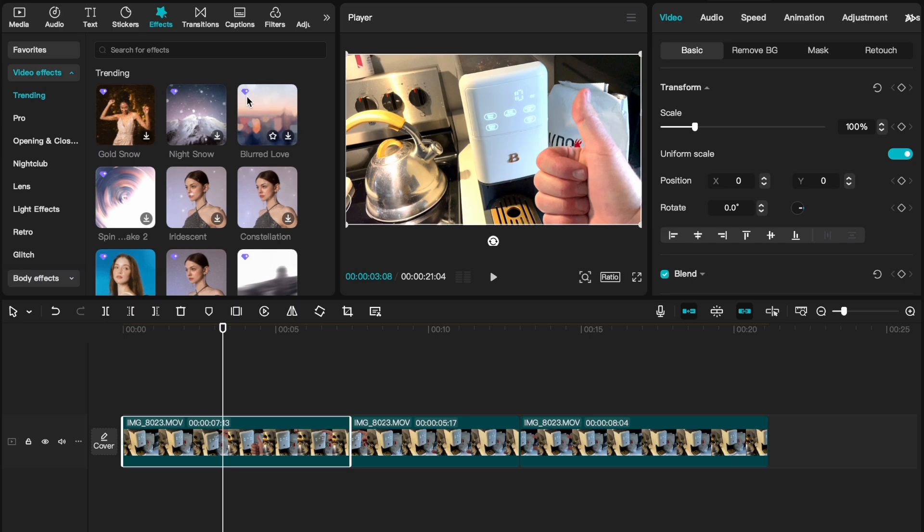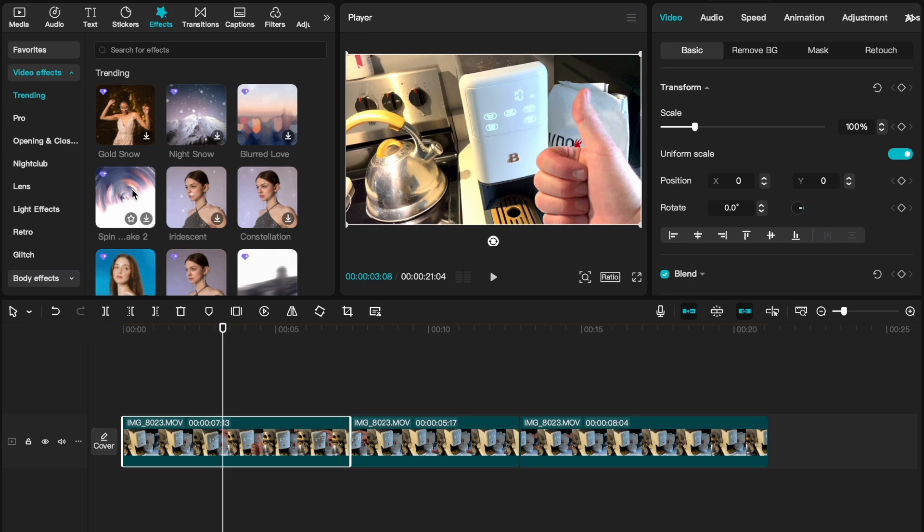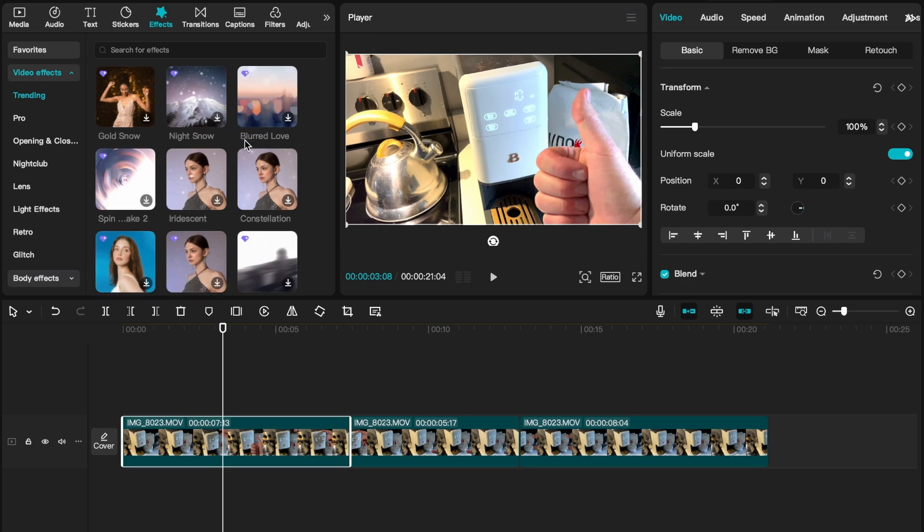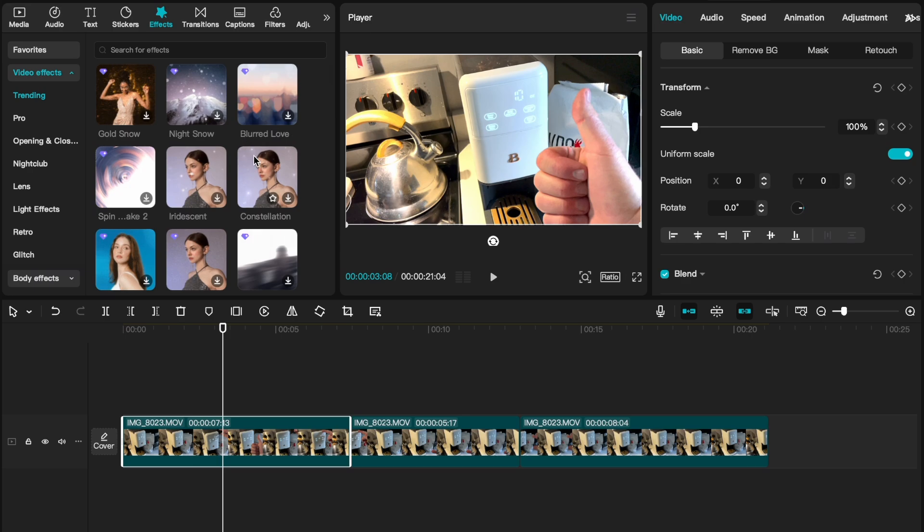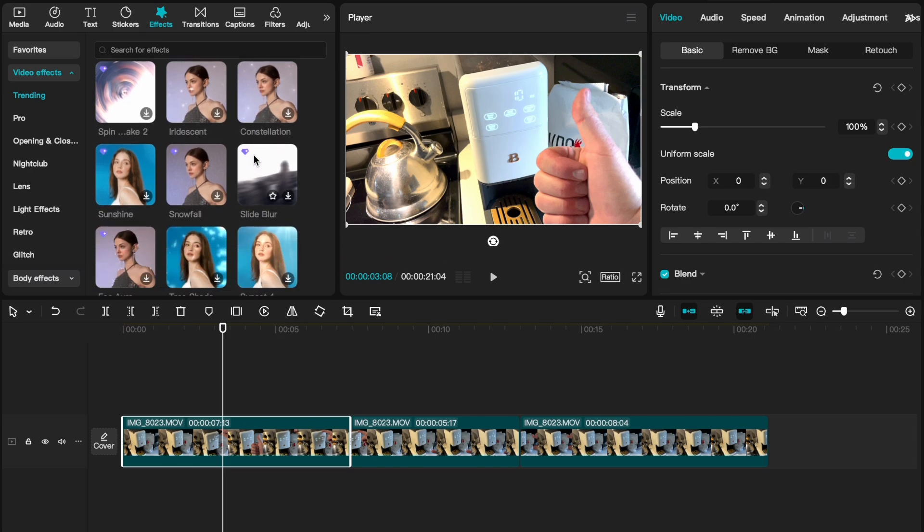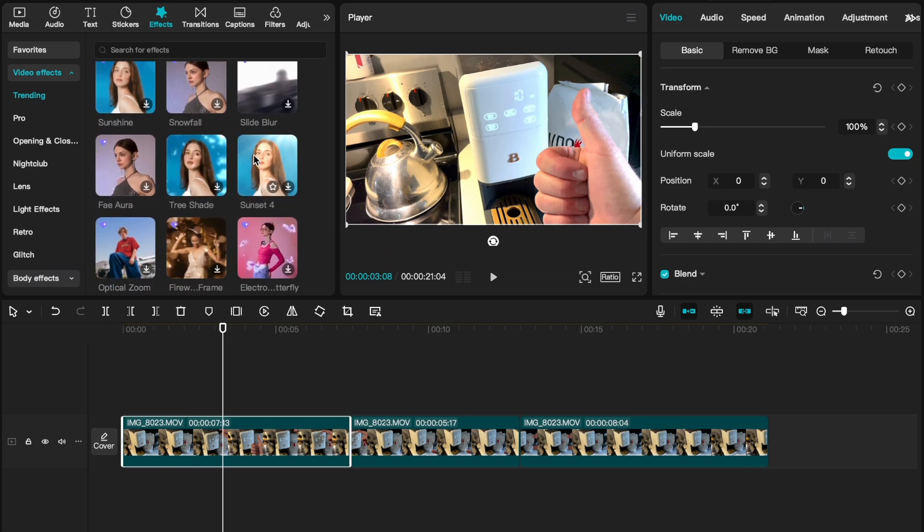Now remember anytime you see this little purple diamond up in the top left corner that's going to indicate that these are only available for the pro version of CapCut which you have to subscribe to. In this instance let's go ahead and just pull a couple of free versions.